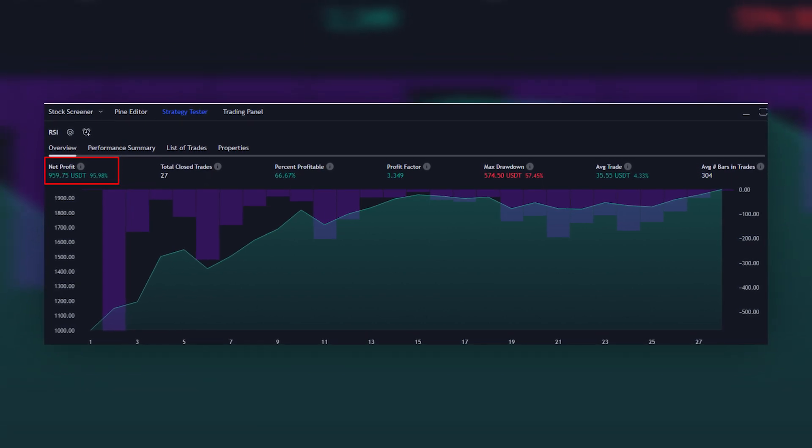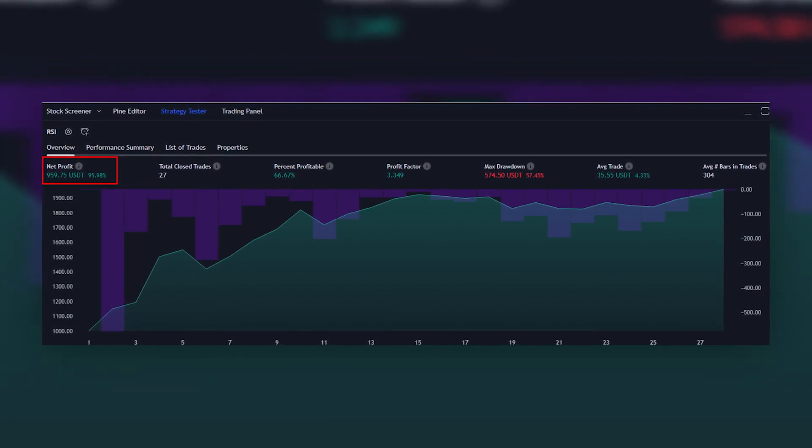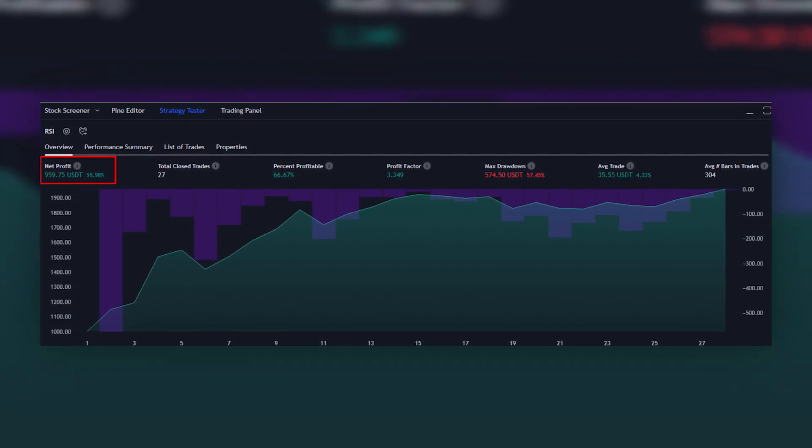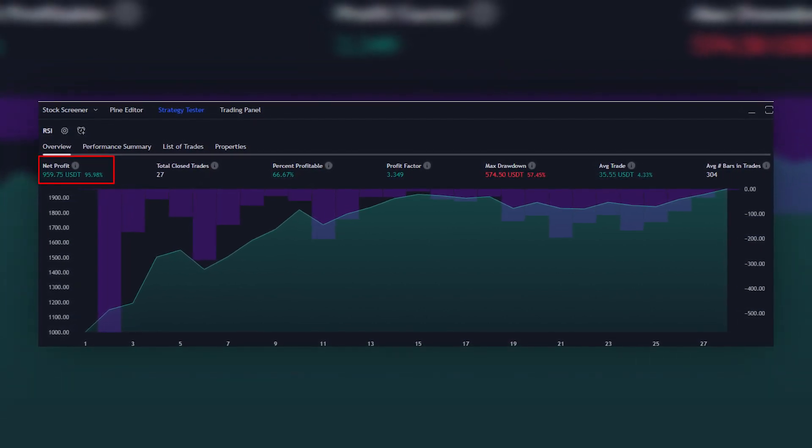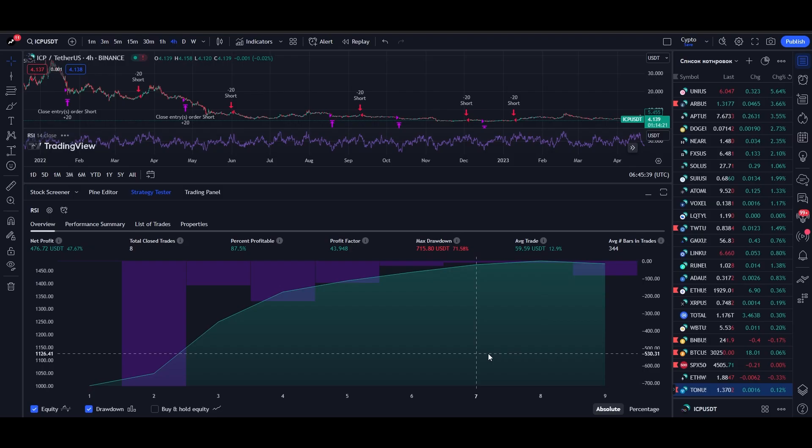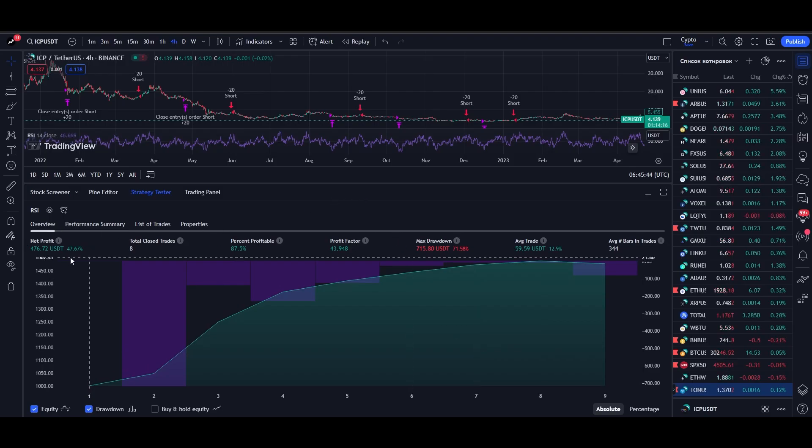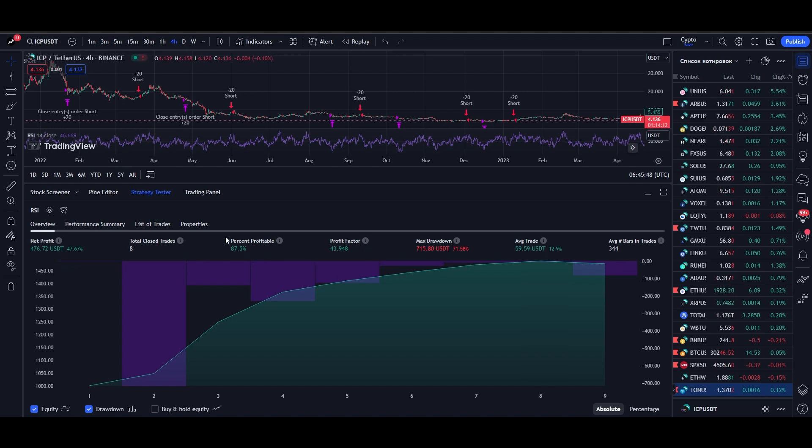If you enter at 5% of the trade, the profit will be almost 100%. Our current strategy with 2% risk shows a net profit of $472, or 47%, with an accuracy of 87%. This means that out of 10 trades, 8 trades will be positive.